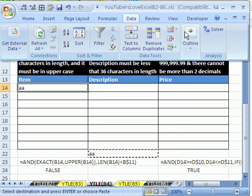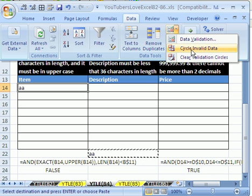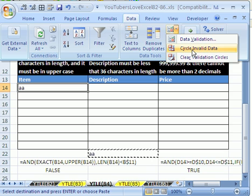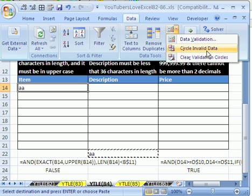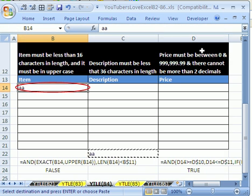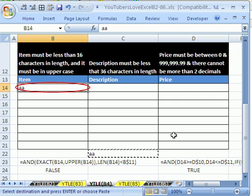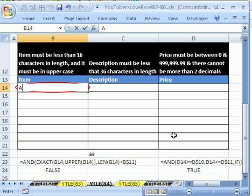Then you just go to data. Here in 2007, you click on circle invalid data. I have some notes at the top of this workbook how to find this circle invalid data in 2003. You have to have the formula auditing toolbar. And so then you can simply circle, it will circle it as soon as, and that is an alert to you. So you just click that button once and it finds all the cells that have rules that have been violated.